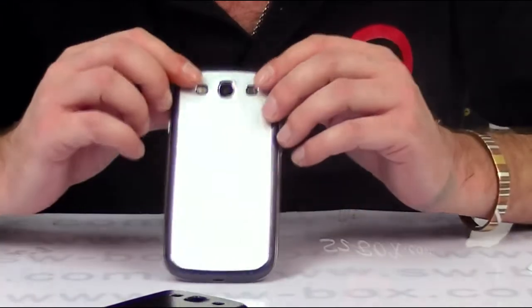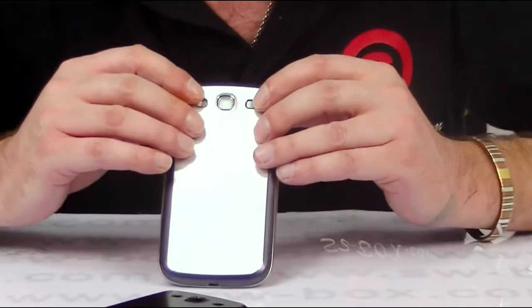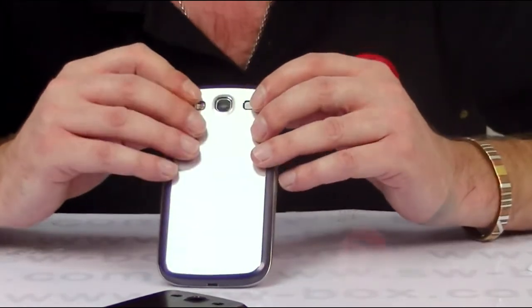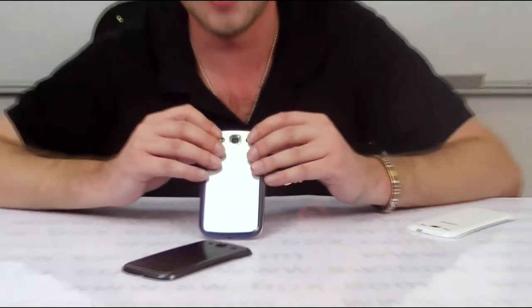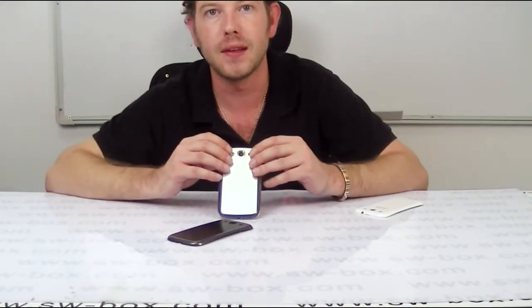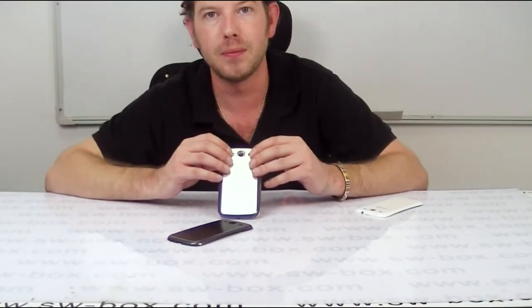OK, so if you're interested in back covers for reasonable prices, come to SWBOX. Thanks a lot guys. Bye bye.